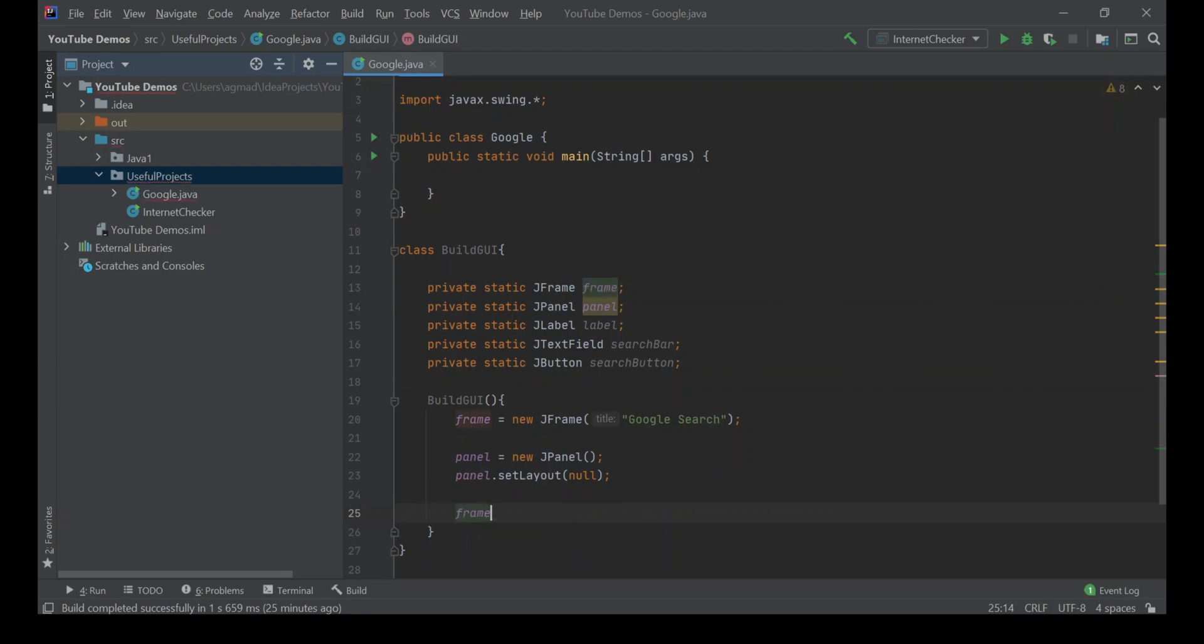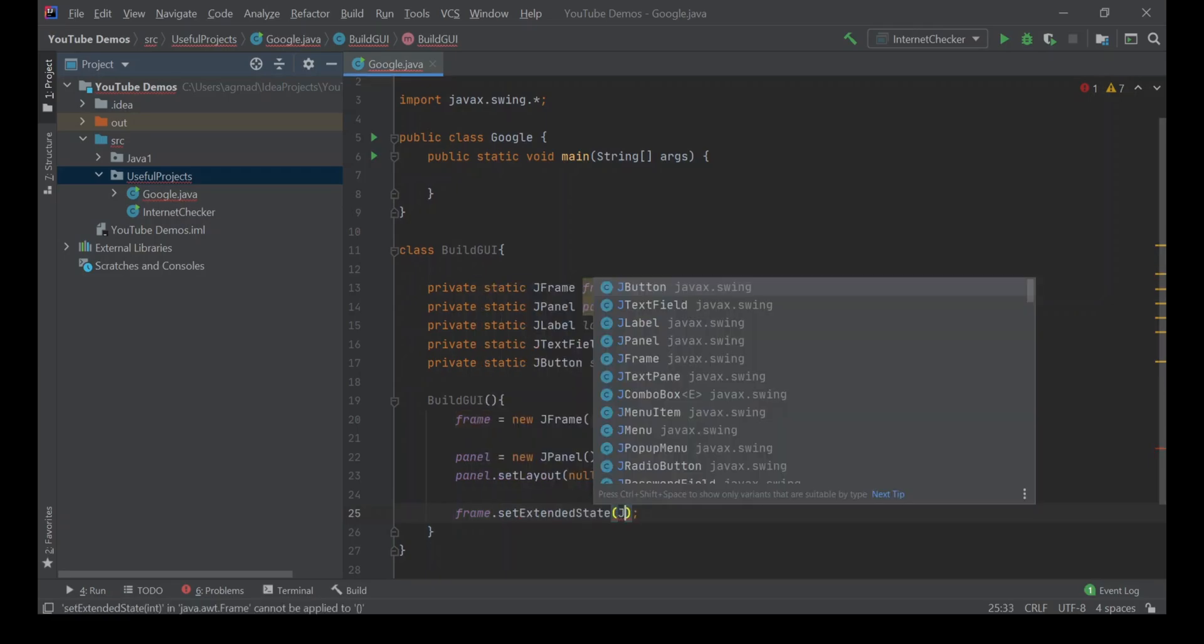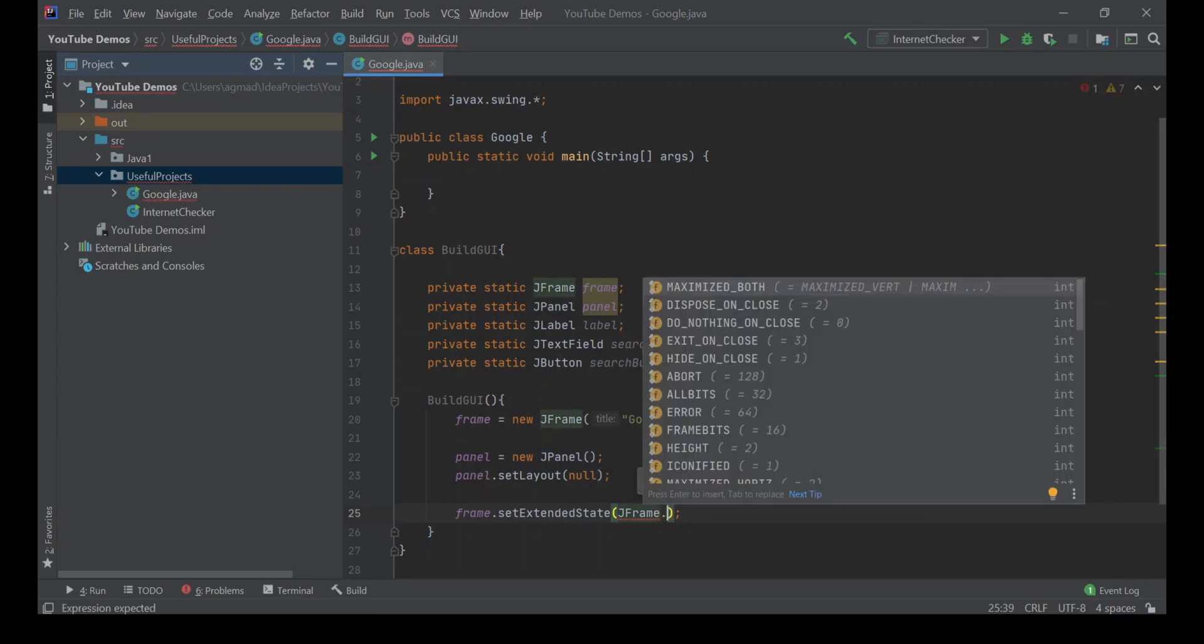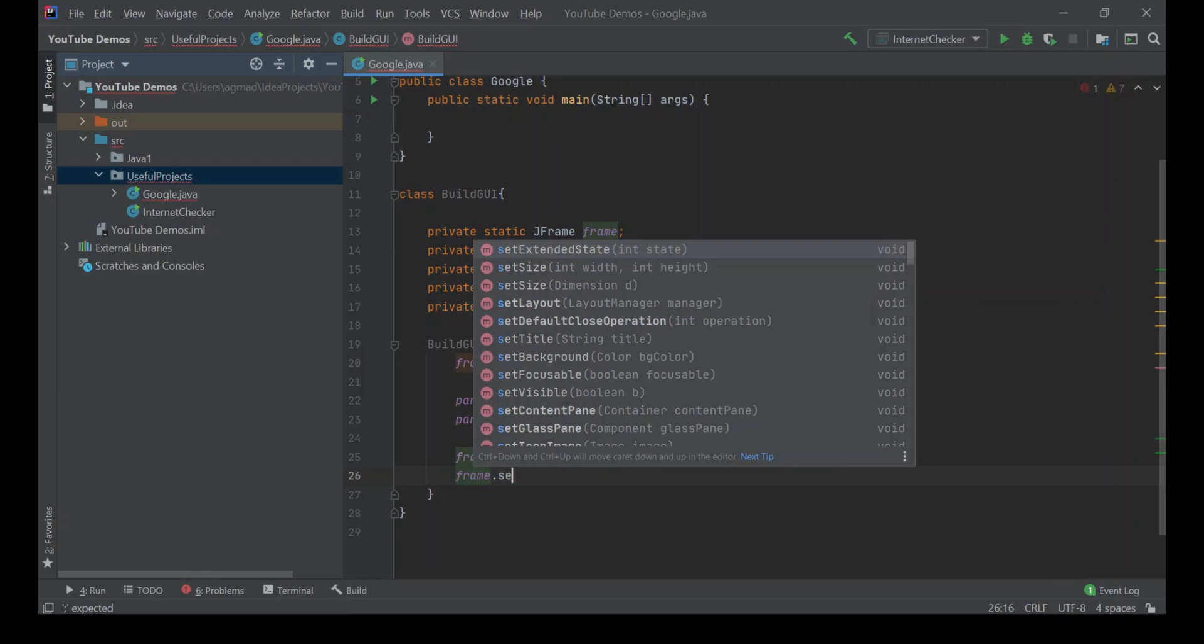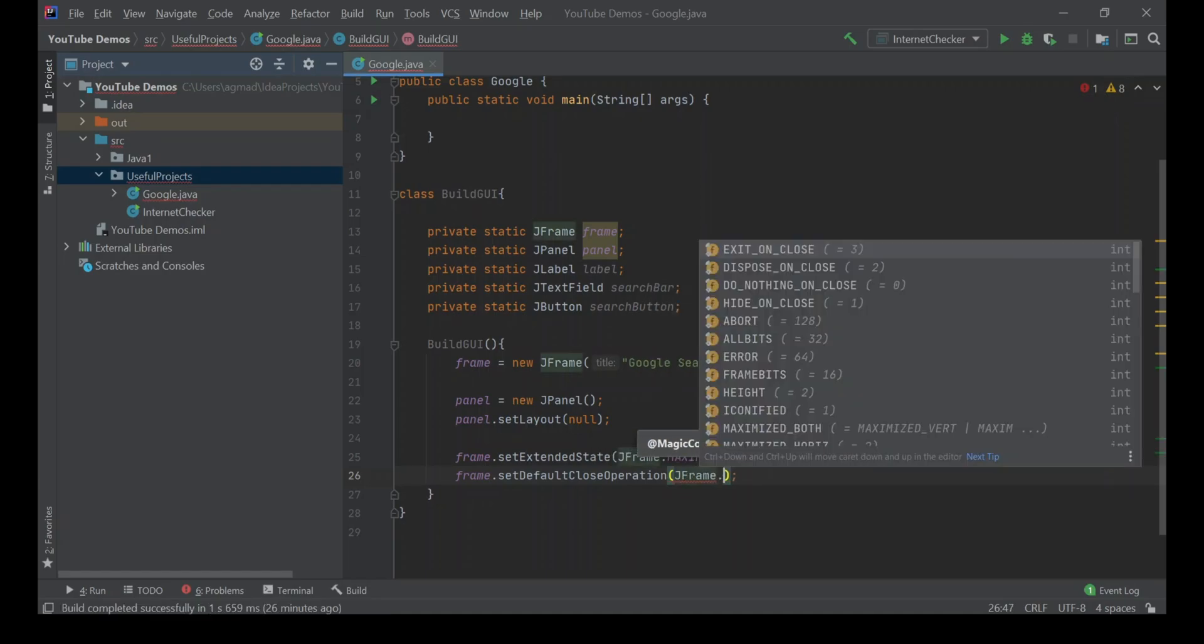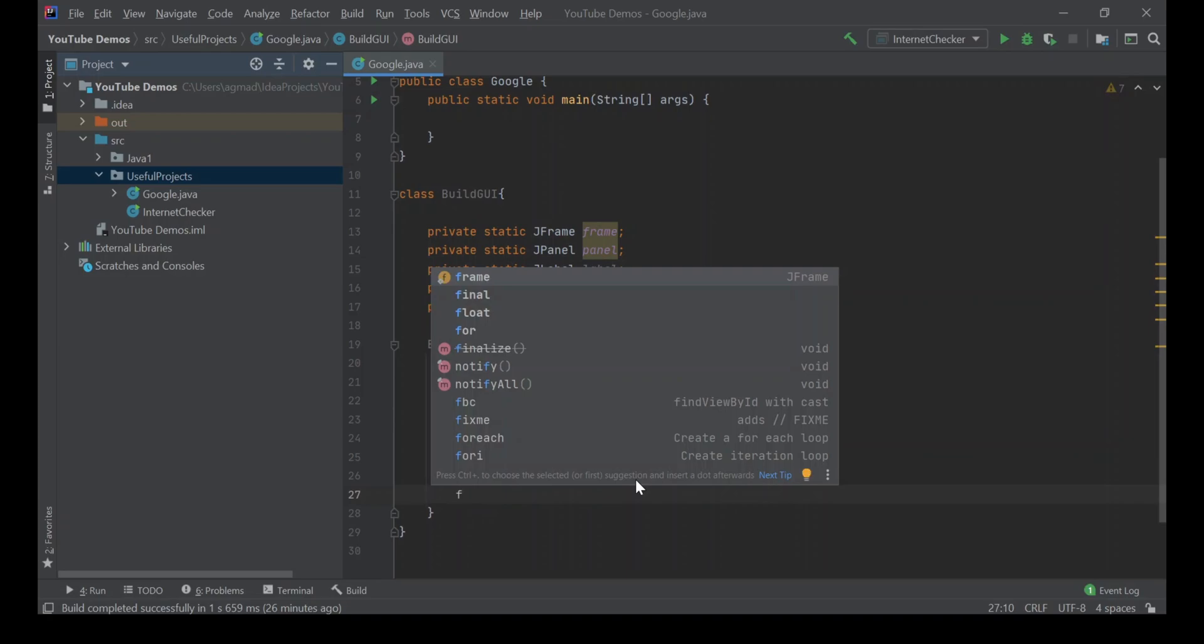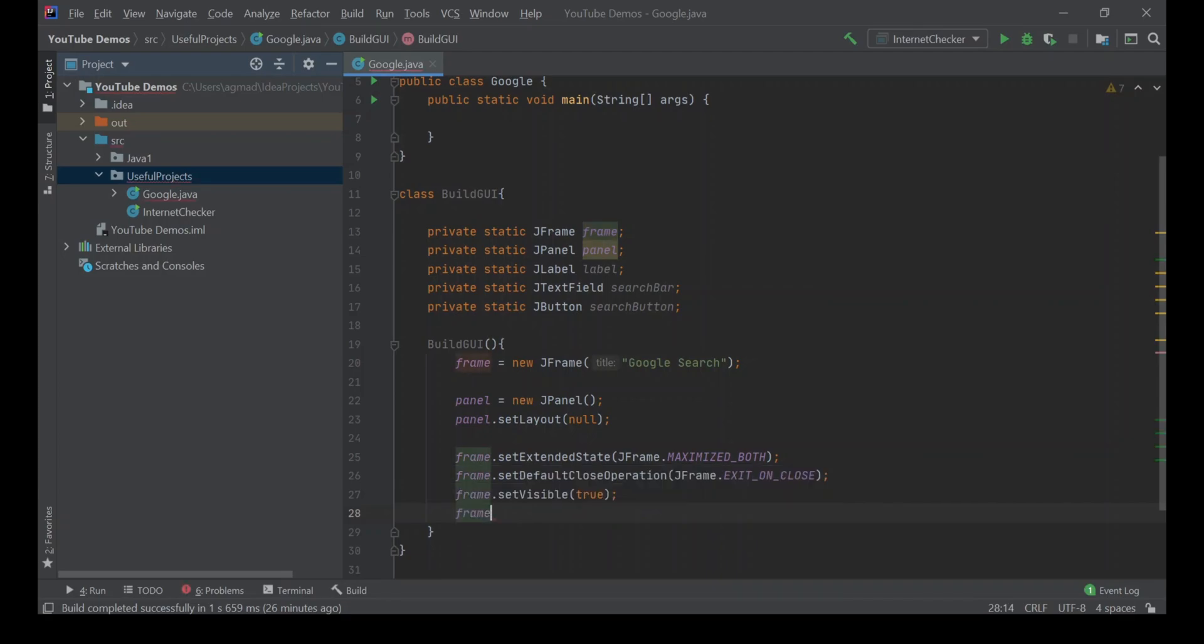Now we're going to do frame.setExtendedState, which is going to be JFrame.MAXIMIZED_BOTH. So what this will do is when you maximize it, it will fill up the whole screen. Frame.setDefaultCloseOperation, so when you press the close button, what does it do? We're going to put JFrame.EXIT_ON_CLOSE, so that means it will exit the application. Frame.setVisible, so this means you'll actually be able to see the frame, and we'll put true. And frame.add panel, so now it will add the panel to it.